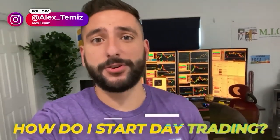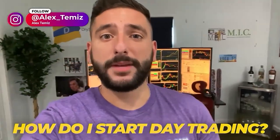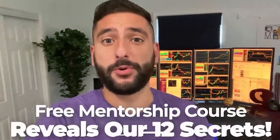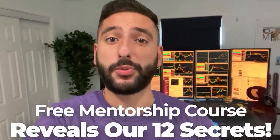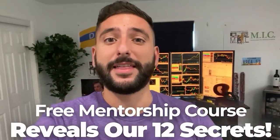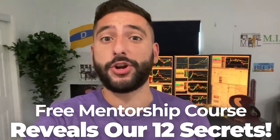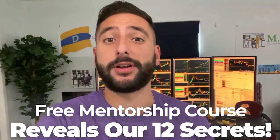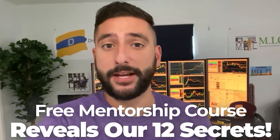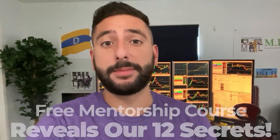One of the most common questions I get asked is how do I start day trading? So what me and my mentor Bao did for our viewers on YouTube is create a free mentorship course that reveals our 12 secrets that every single brand new day trader should know before they get started. Please take note that there is limited seating every single week, so reserve your spot at myinvestingclub.co. Link is in the description.